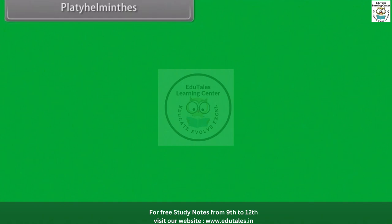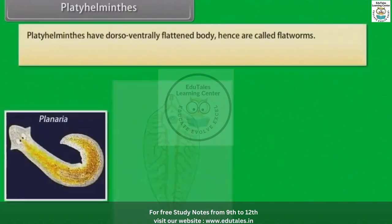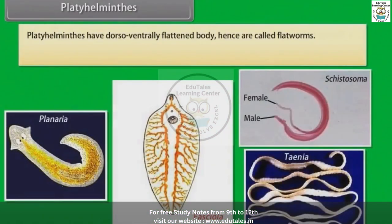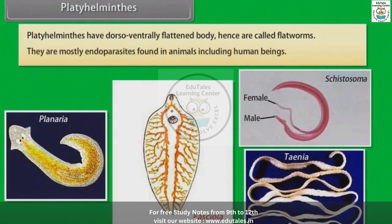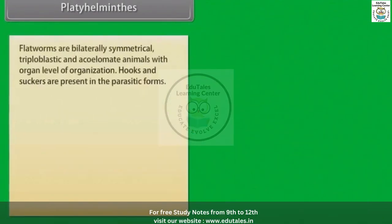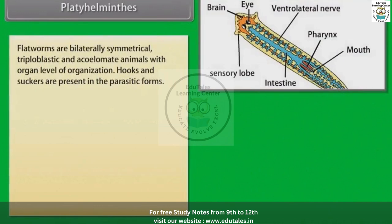Platyhelminthes have a dorso-ventrally flattened body, hence are called flatworms. Platyhelminthes are mostly endoparasites found in animals including human beings. Flatworms are bilaterally symmetrical, triploblastic and acoelomate animals with organ level of organization.